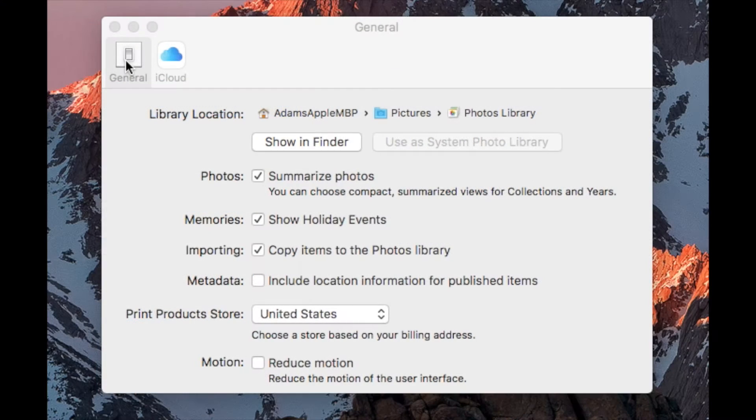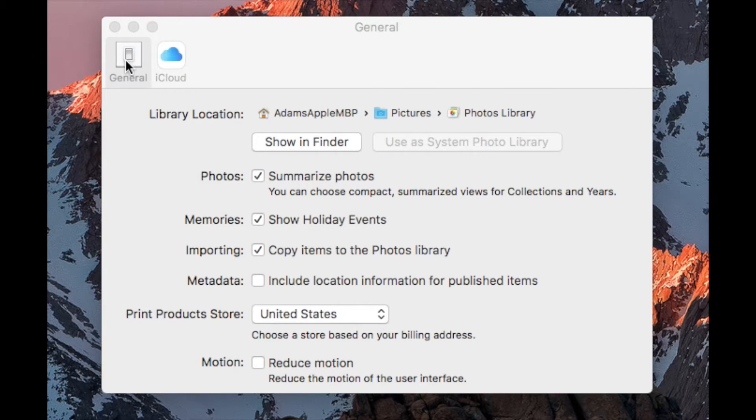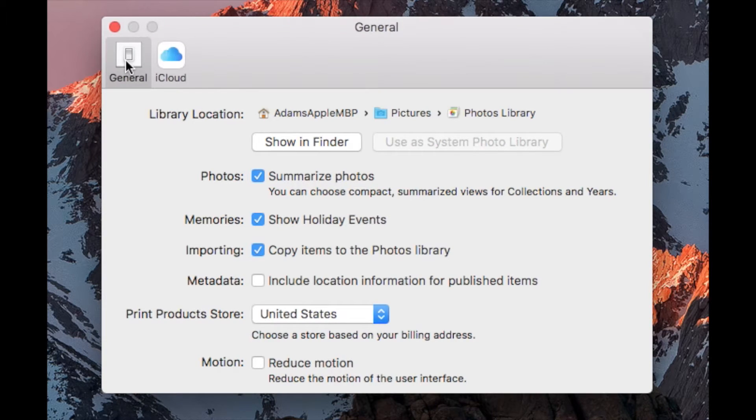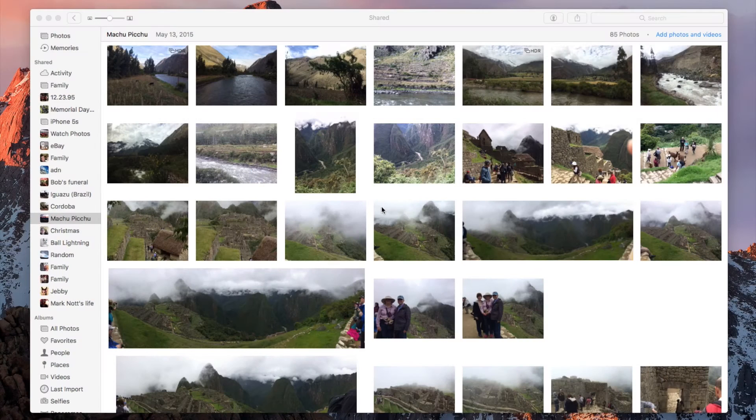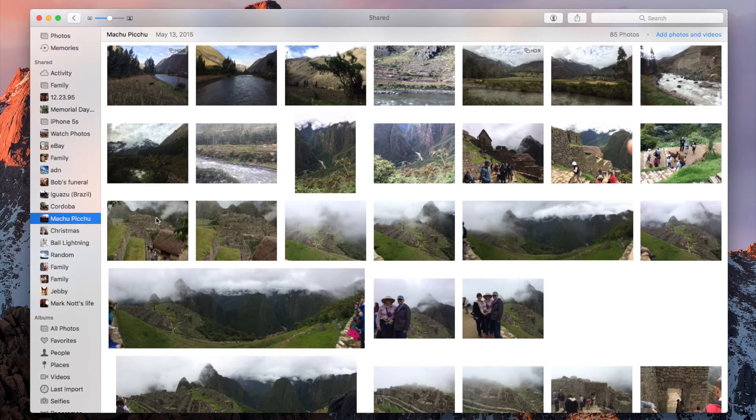To use Share extension in Photos on macOS, first open Preferences in Photos. In the General section, enable the feature for Metadata to include location information for published items. This will use your photo metadata for your Day 1 entry.